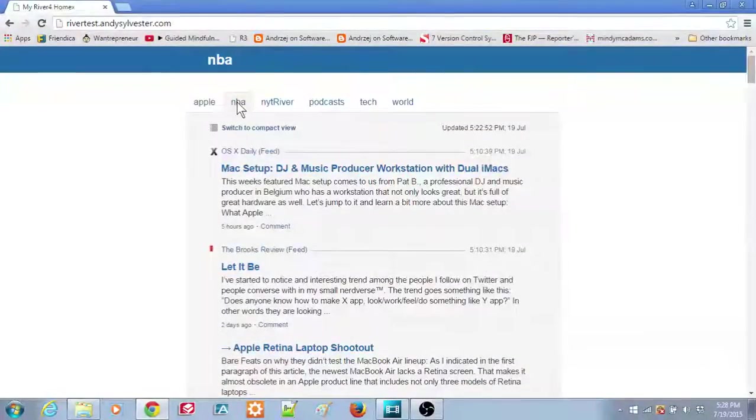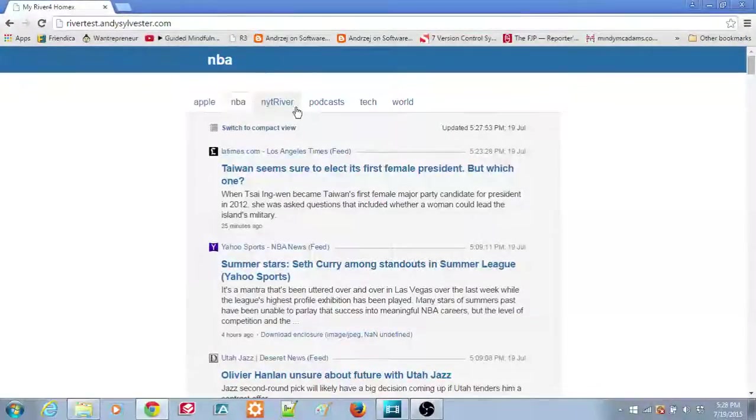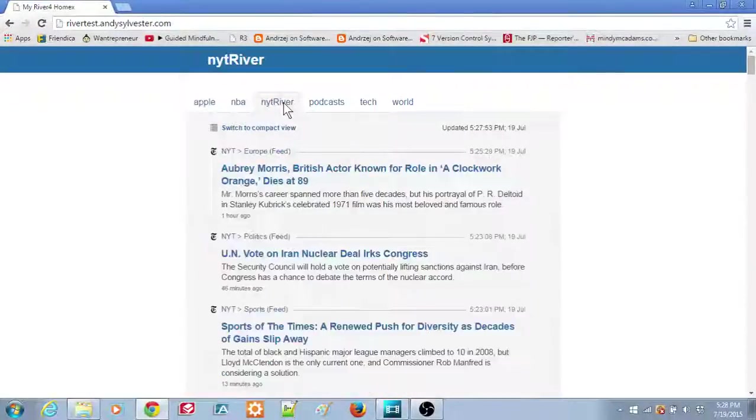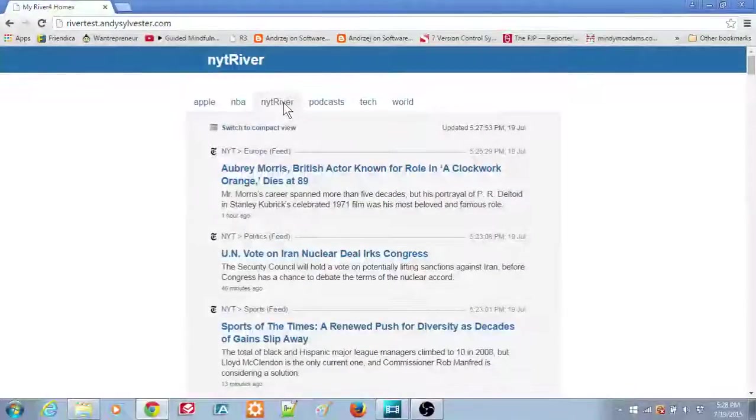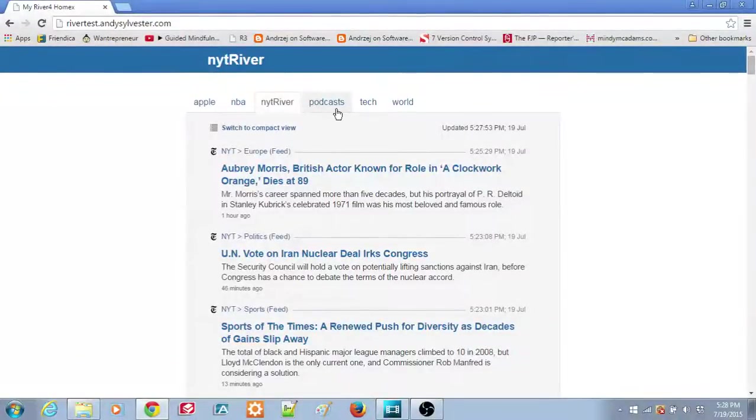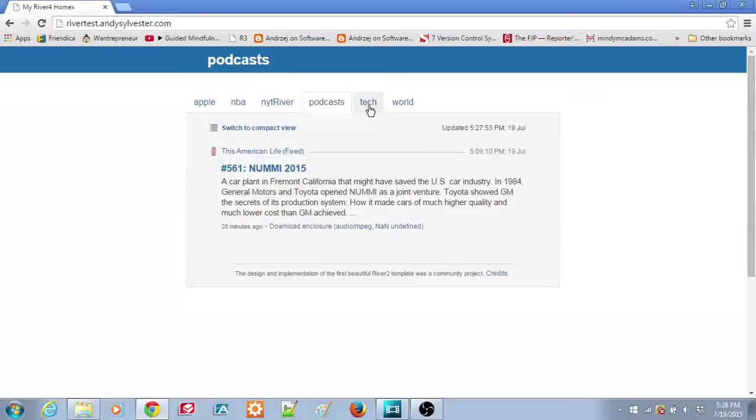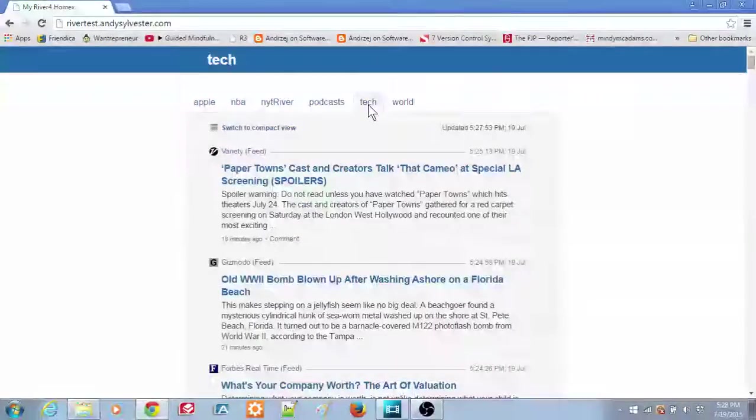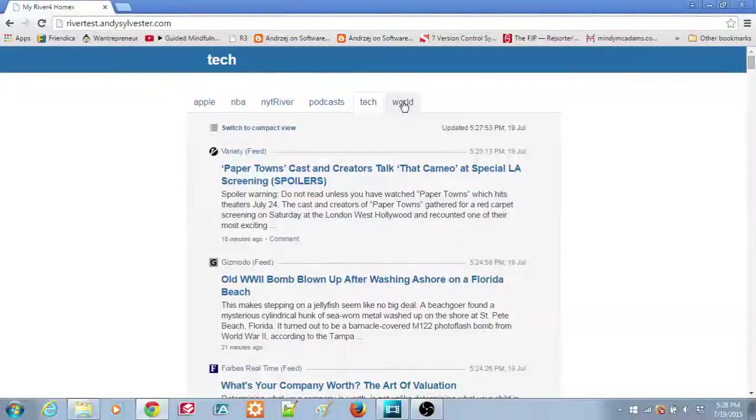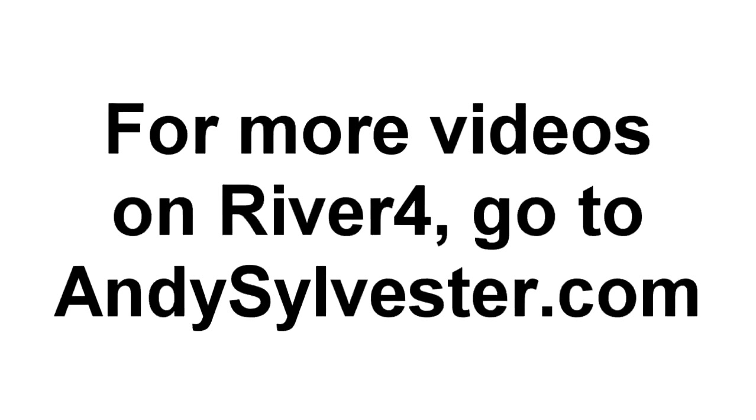This concludes this tutorial on setting up River 4 to run on the Heroku hosting service and serving files on the Amazon S3 storage service. For more videos on using River 4, go to Andysylvester.com. We'll see you next time.